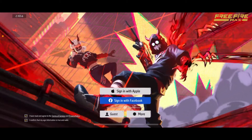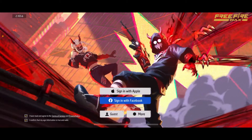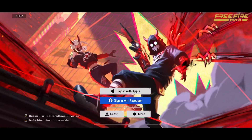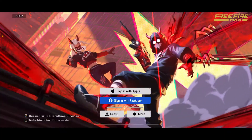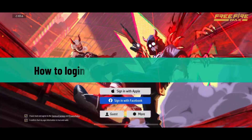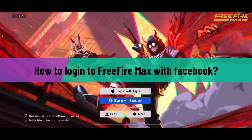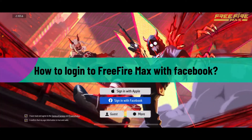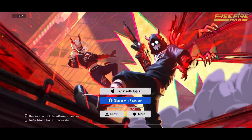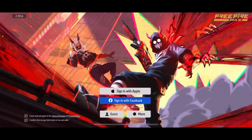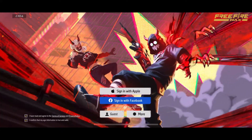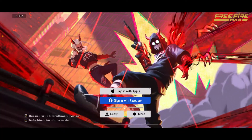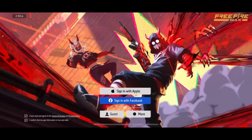Hello everyone, welcome back to another video from Gaming Basics. In today's episode, I will be guiding you through how to log into Free Fire Max with Facebook. If you already have a Facebook account and you'd like to log into your Free Fire Max with it, then it is the easiest process you can follow.